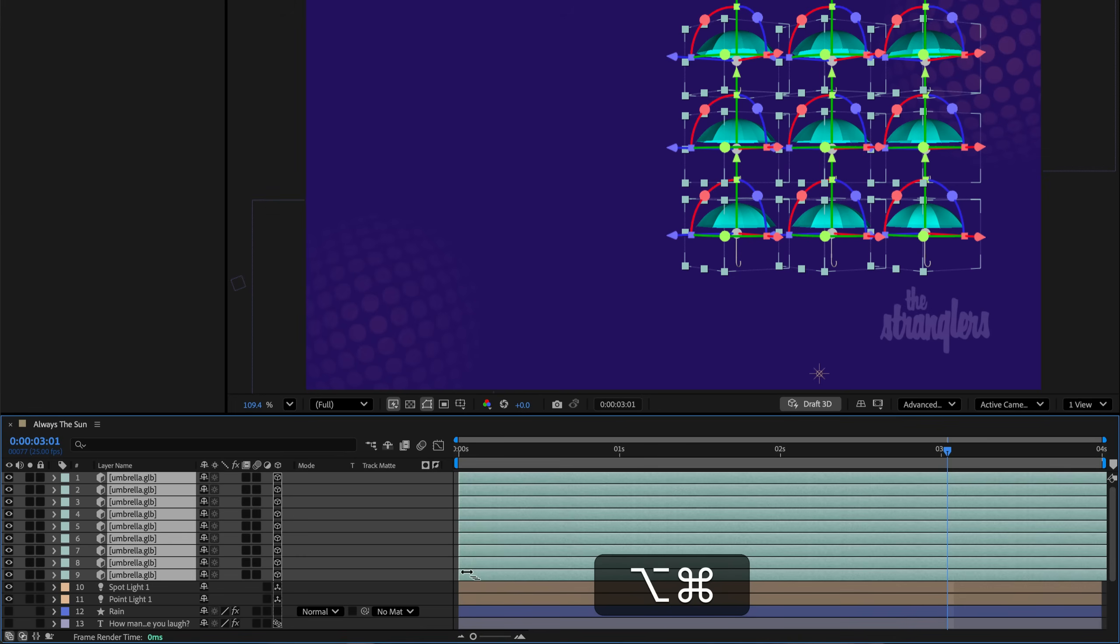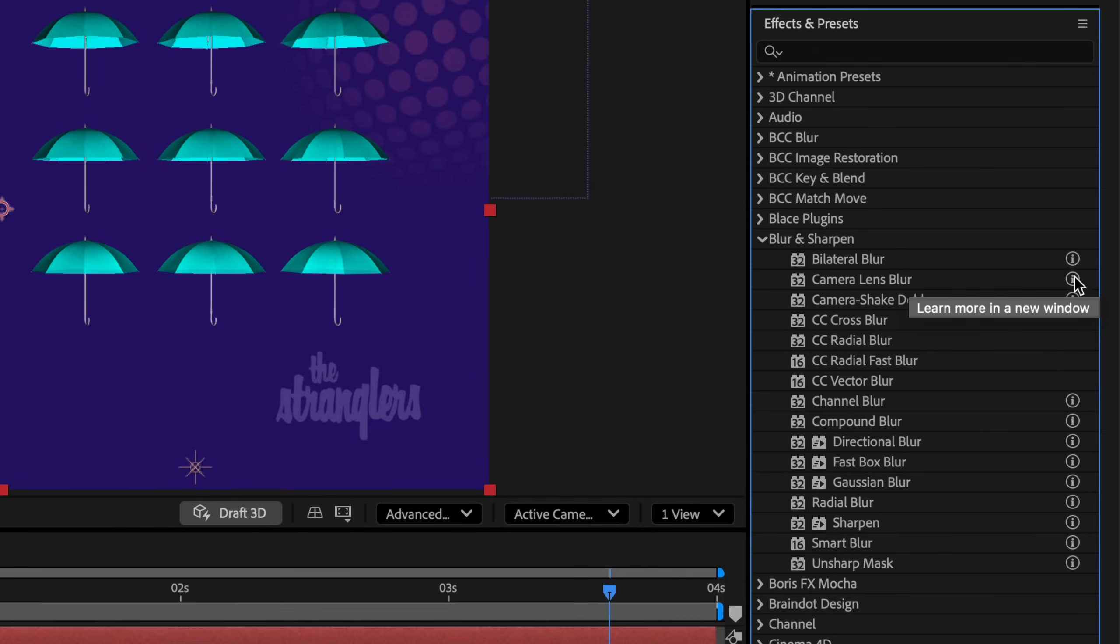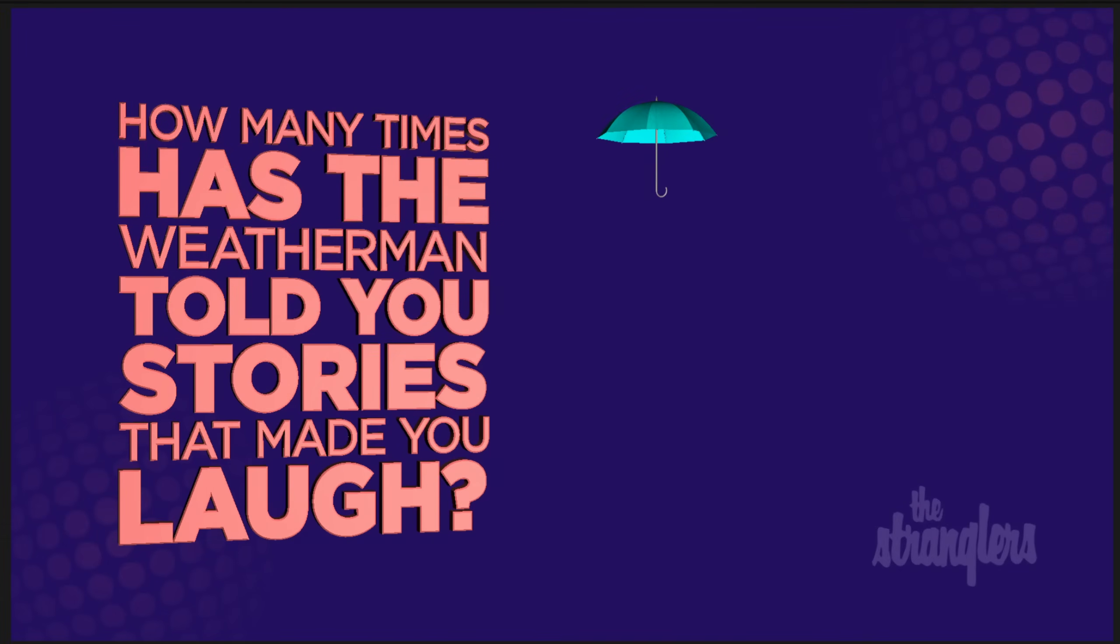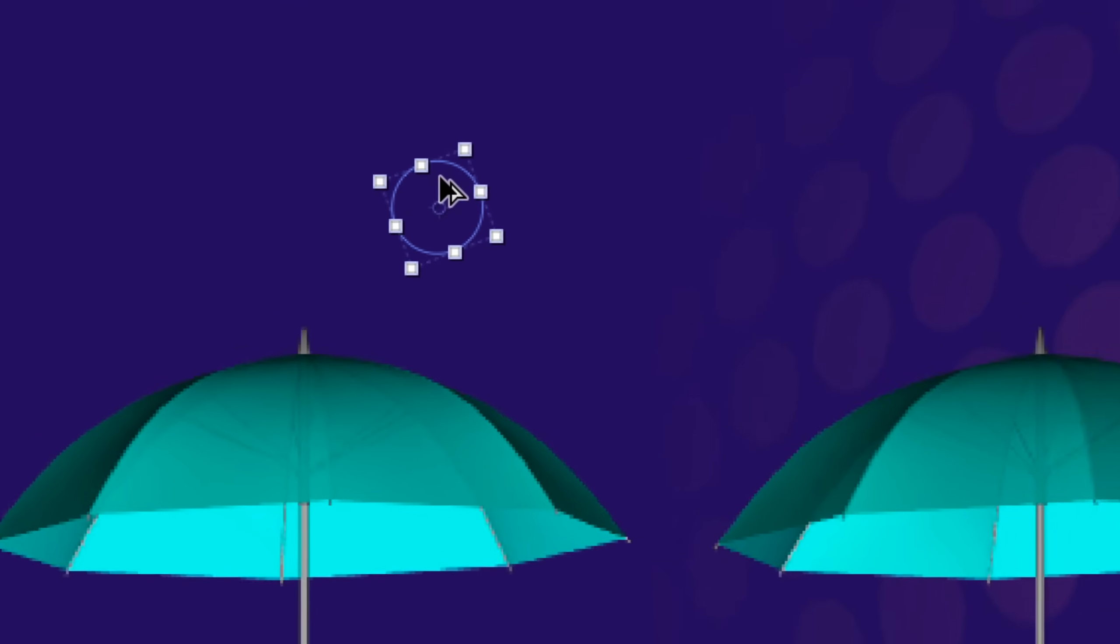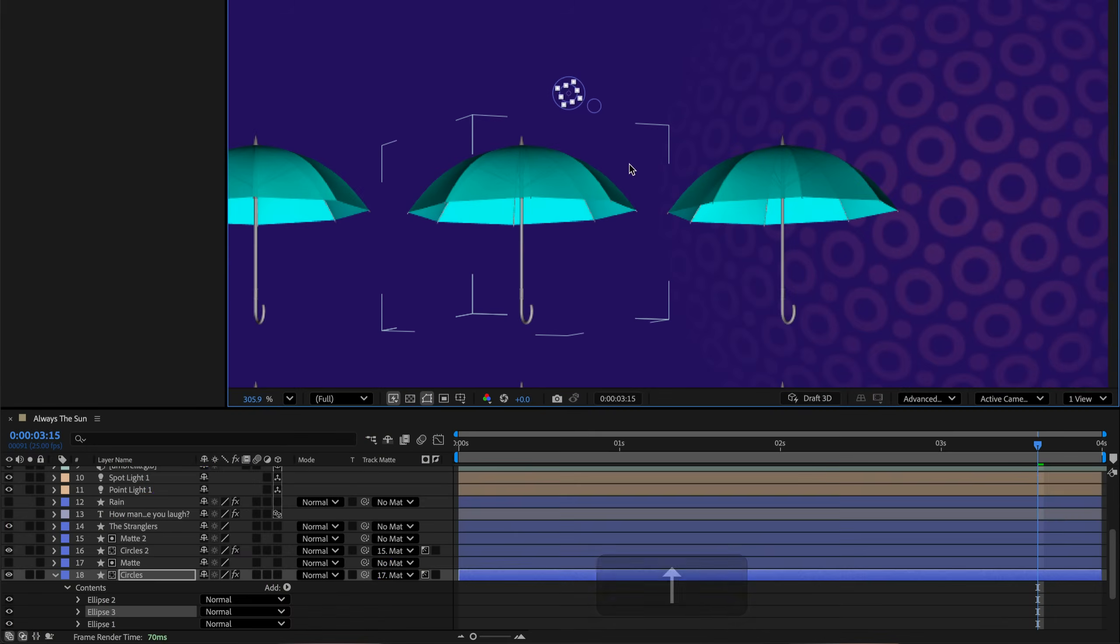There's a fresh After Effects update with features you'll actually want to use. Quick offset layers in the timeline, effects info buttons, dynamic text straight from Photoshop, plus one sneaky addition that might just hint at the future. Here's your quick tour of the August 2025 release.